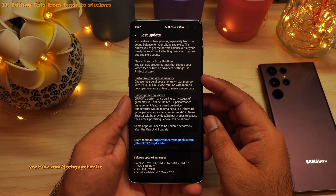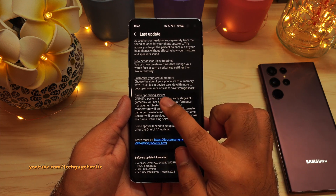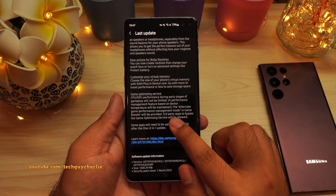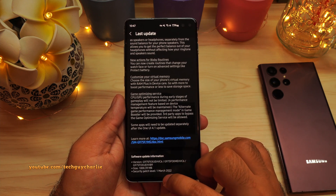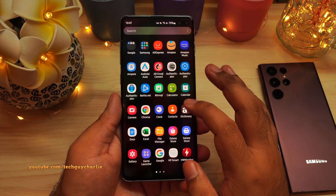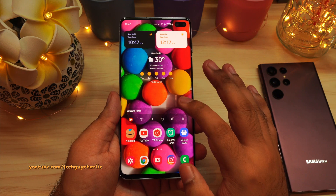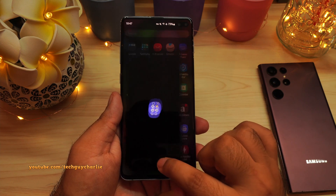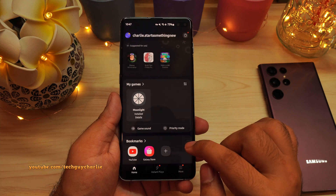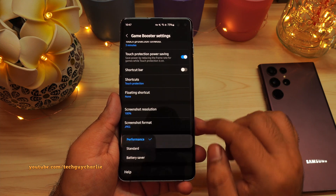This update also includes a new game optimization service, which should fix performance issues with third-party applications. You don't have to do anything extra after the update. You can access the game optimization settings from the game launcher — open game launcher, tap on more, then game booster. The optimization setting is already set to performance.